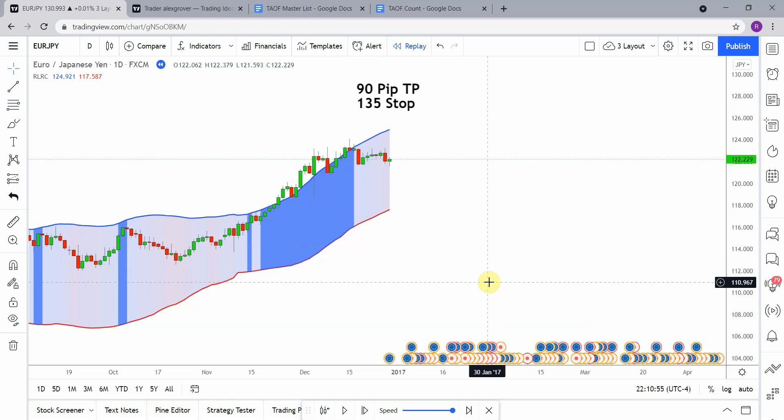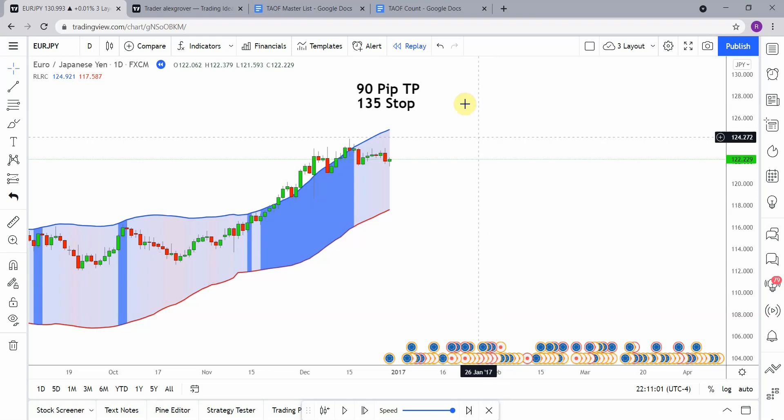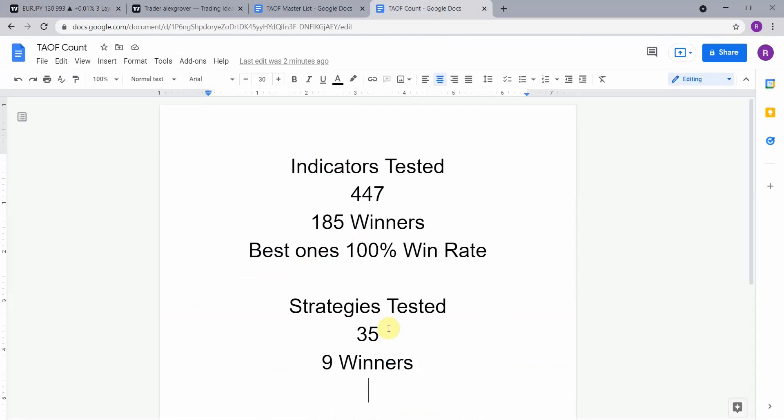Today we will be testing the rolling linear regression channel. Before we do, I wanted to put the indicator scoreboard up for everyone to see. To date we have tested a total of 35 different strategies with nine of them being winners. We have also tested a total of 447 indicators with 185 of them being winners.